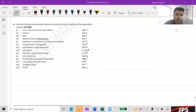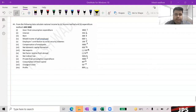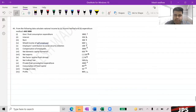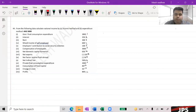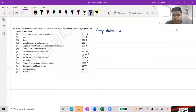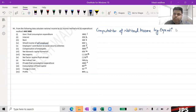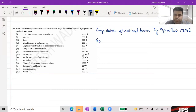Question number 44: calculate the national income by income method and expenditure method. We will find it from both of them — we will focus on the expenditure method because we are practicing the expenditure method. Computation of national income by expenditure method.